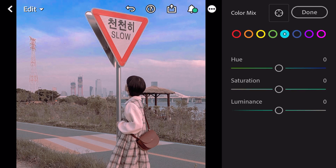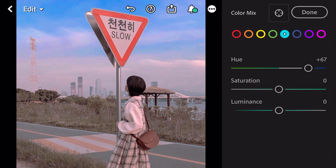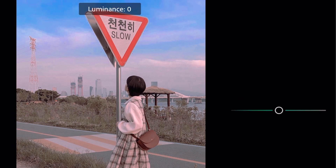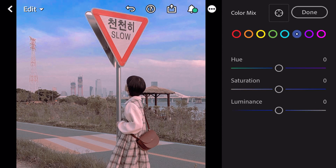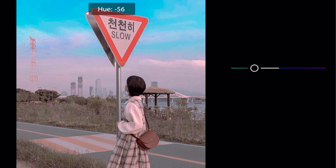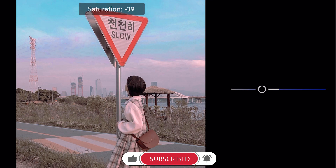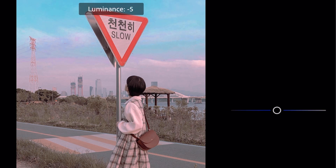Go to aqua. Luminance plus 33. Go to blue. Hue minus 60. Saturation minus 40. Luminance minus 20.